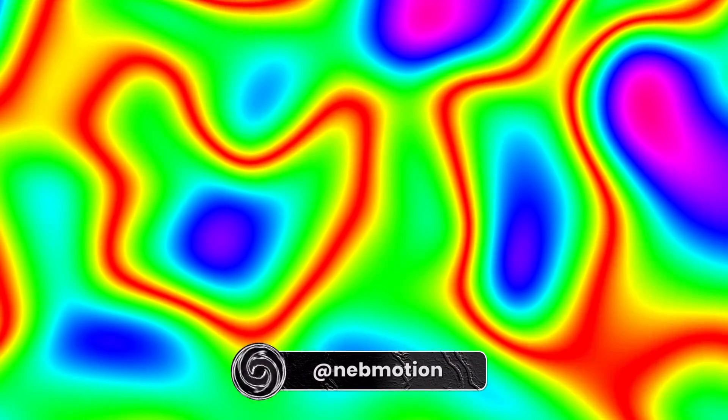So today we're going to be creating this sort of 60s psychedelic groovy animation in After Effects. Yeah, let's jump straight into it.